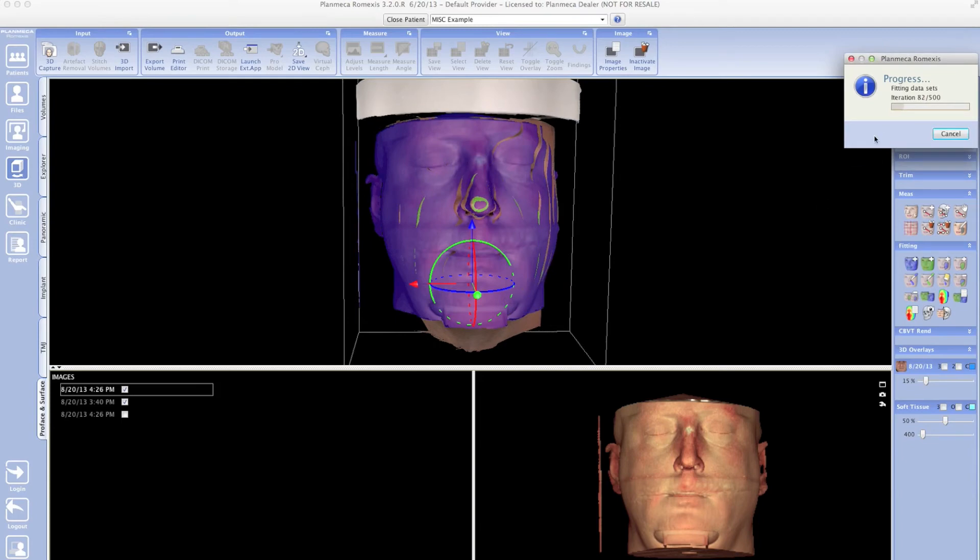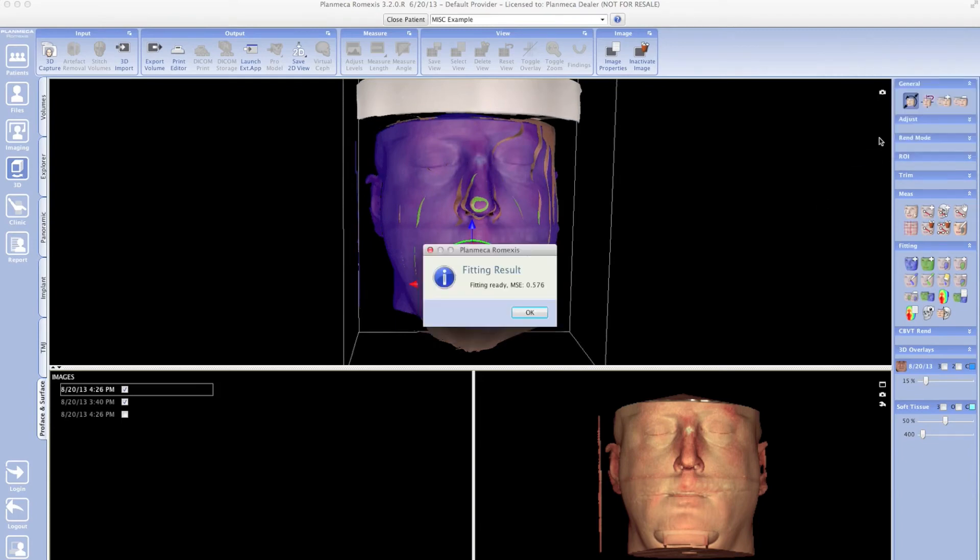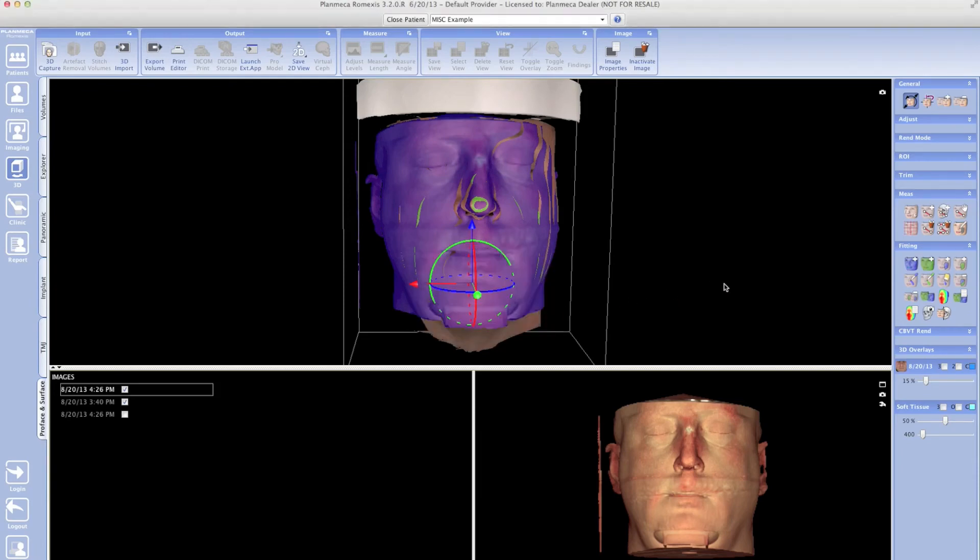over the 3D volume. We hit OK when it's finished and then save overlay. Once we have saved the overlay, we can come back to explorer view